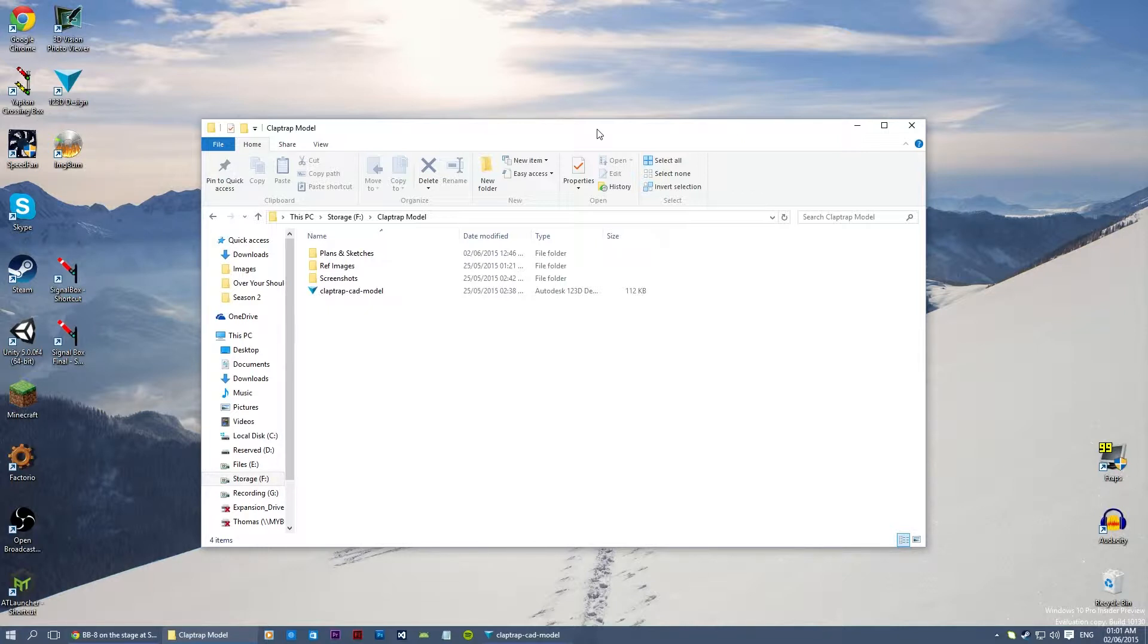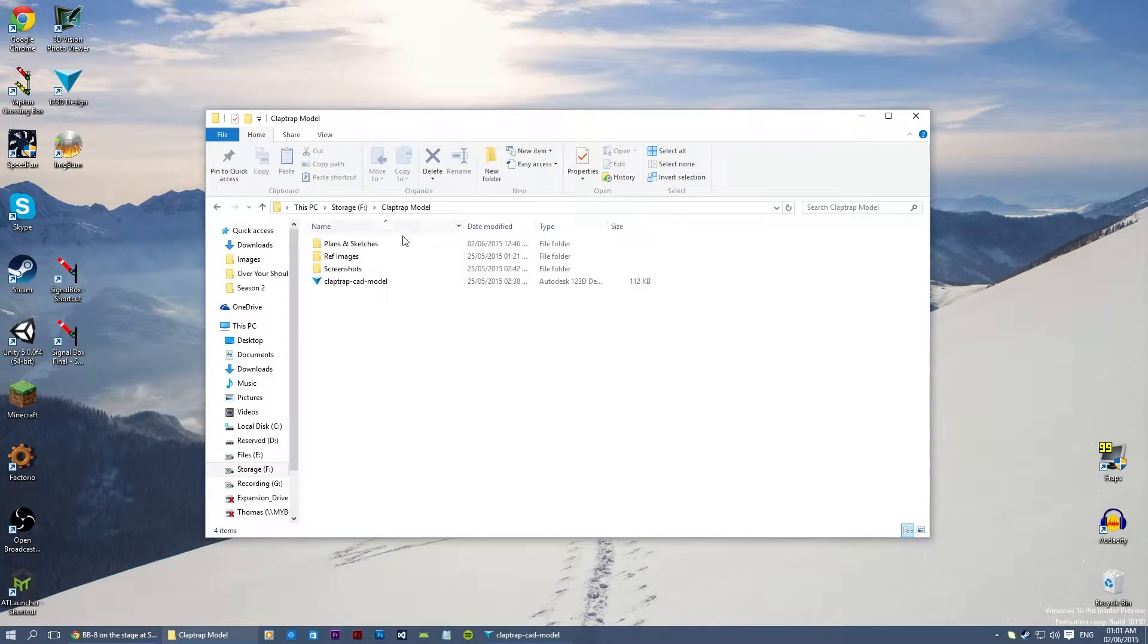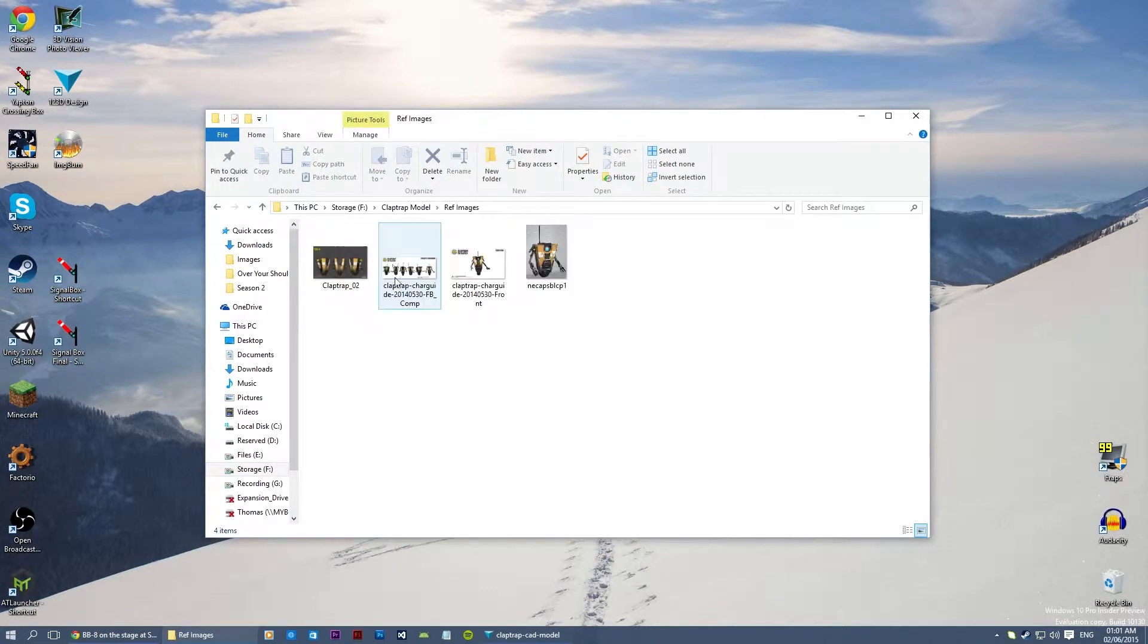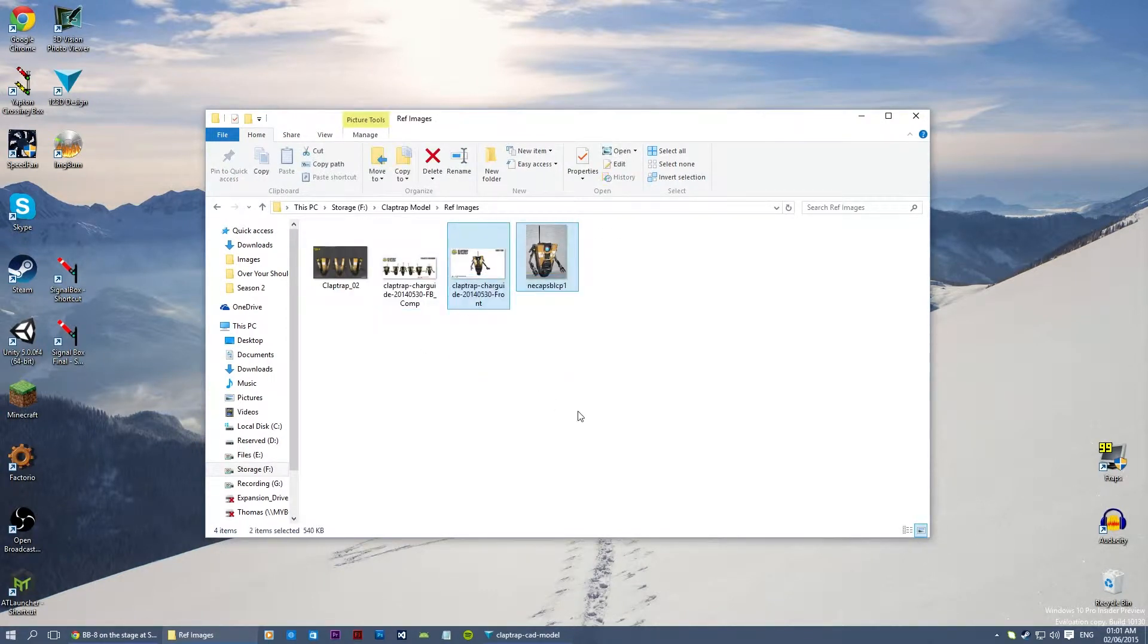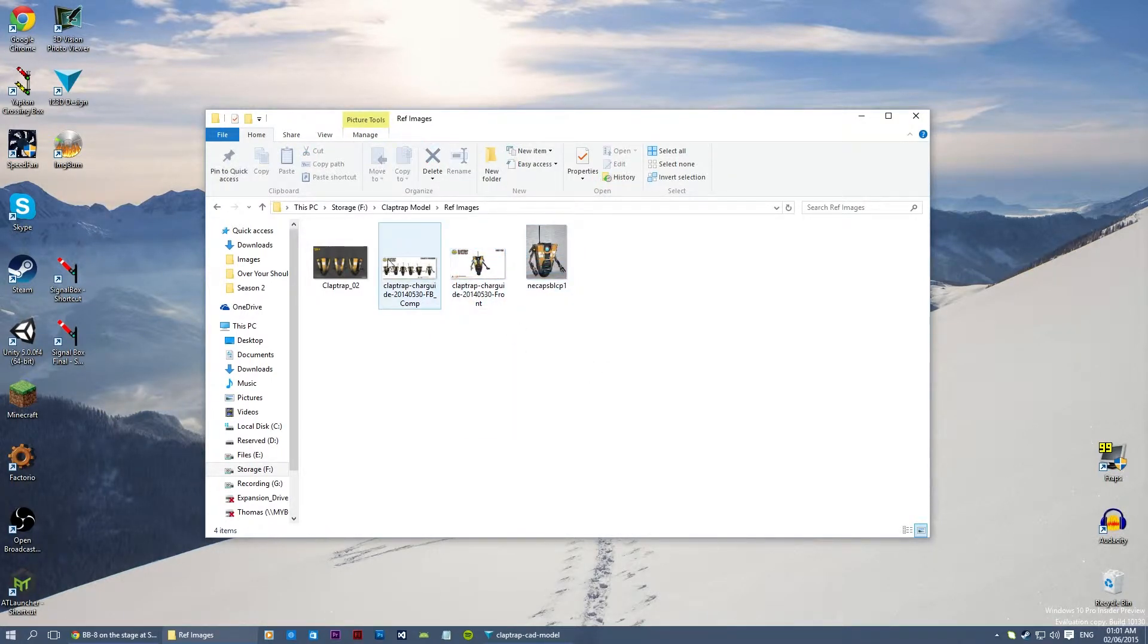But something which is still reasonably big and the plan is to take it to conventions, so obviously you're going to want to be able to easily carry it or transport it. So to do this I'm using some reference images which I actually got from the 2K website, just search for Claptrap reference images on Google Images, you'll get to these.